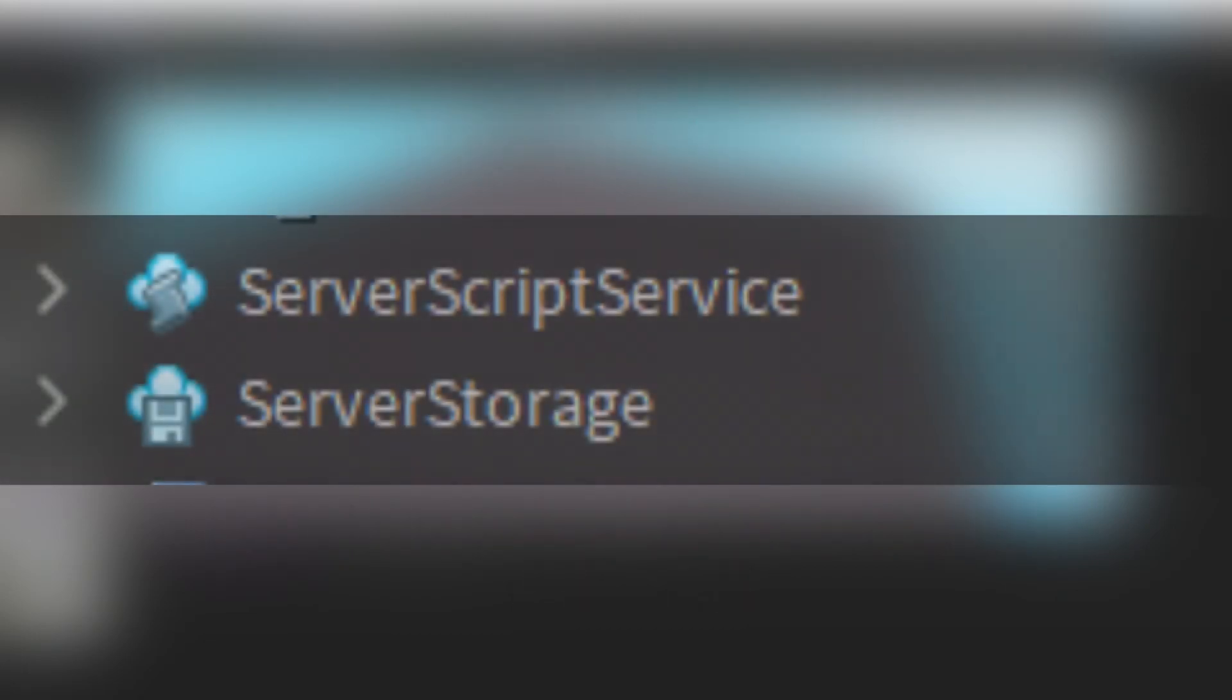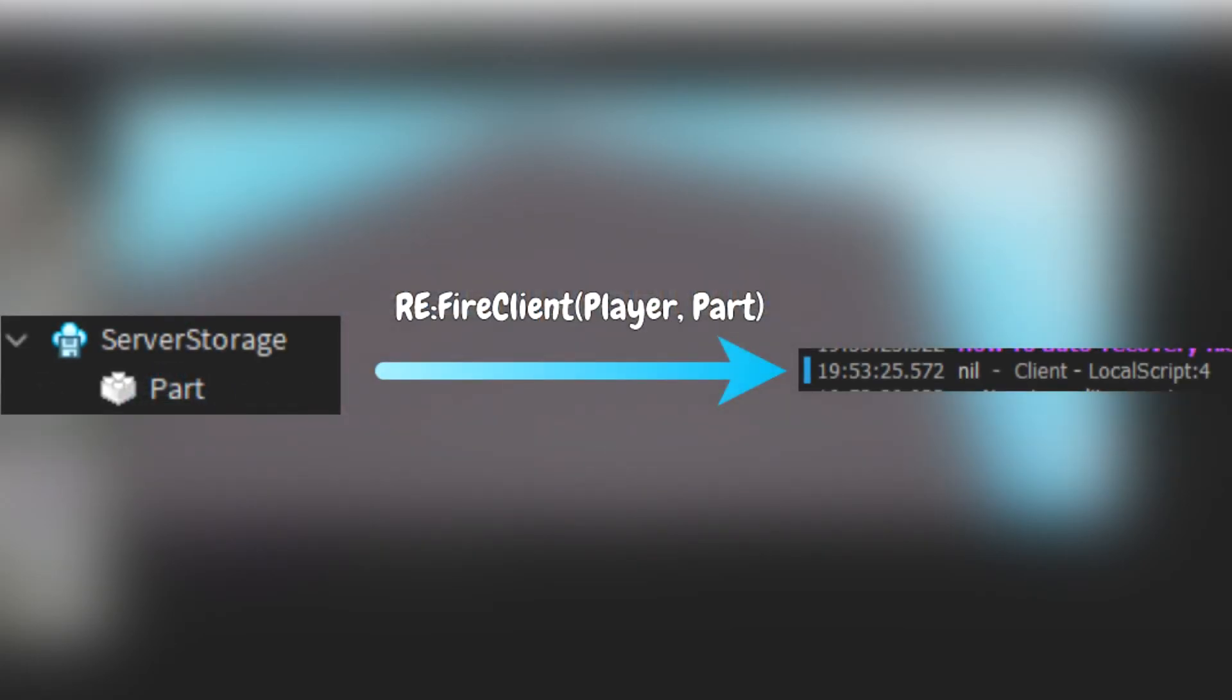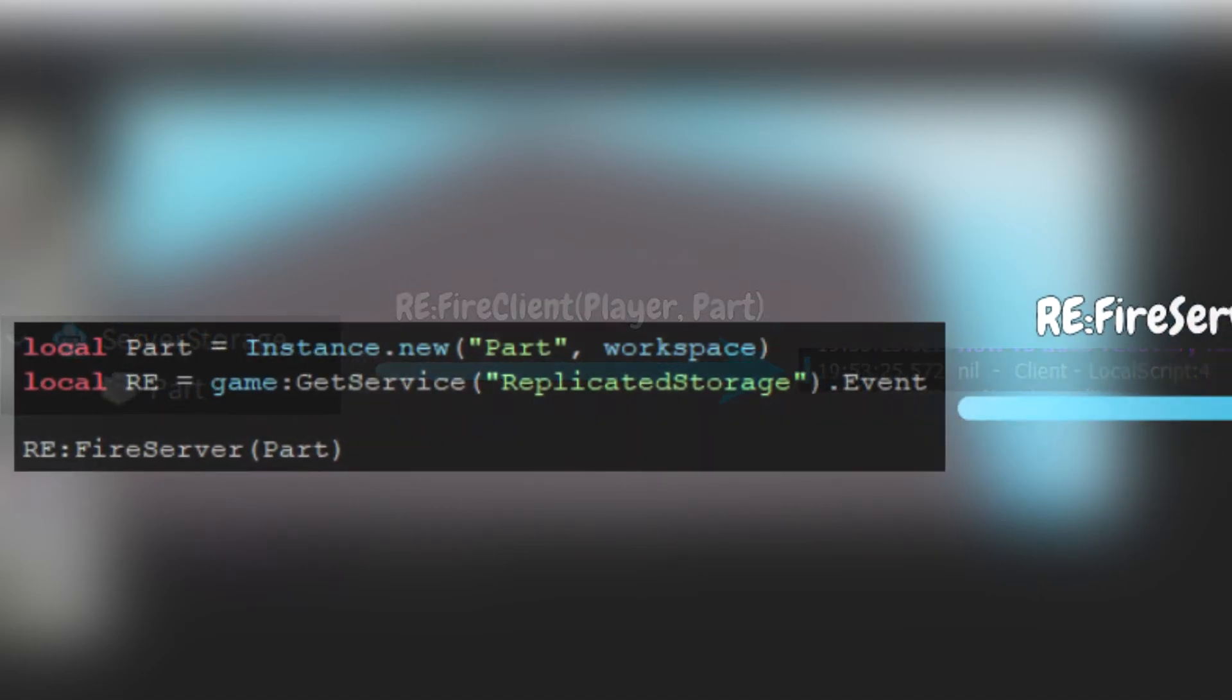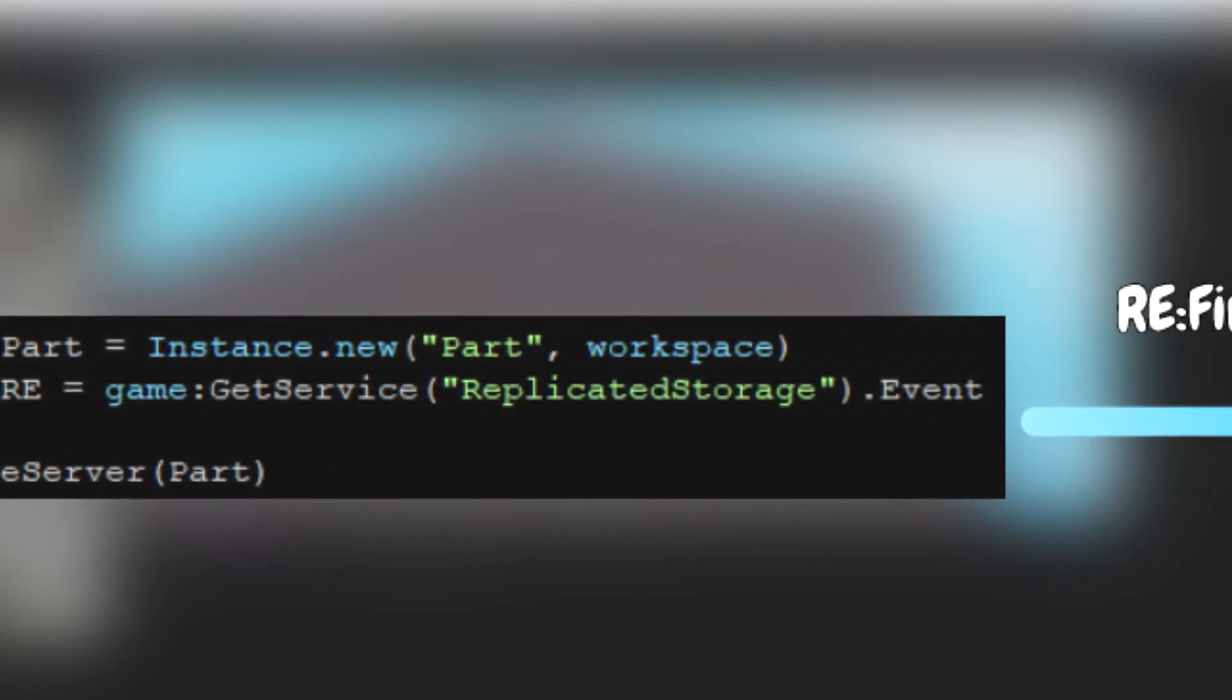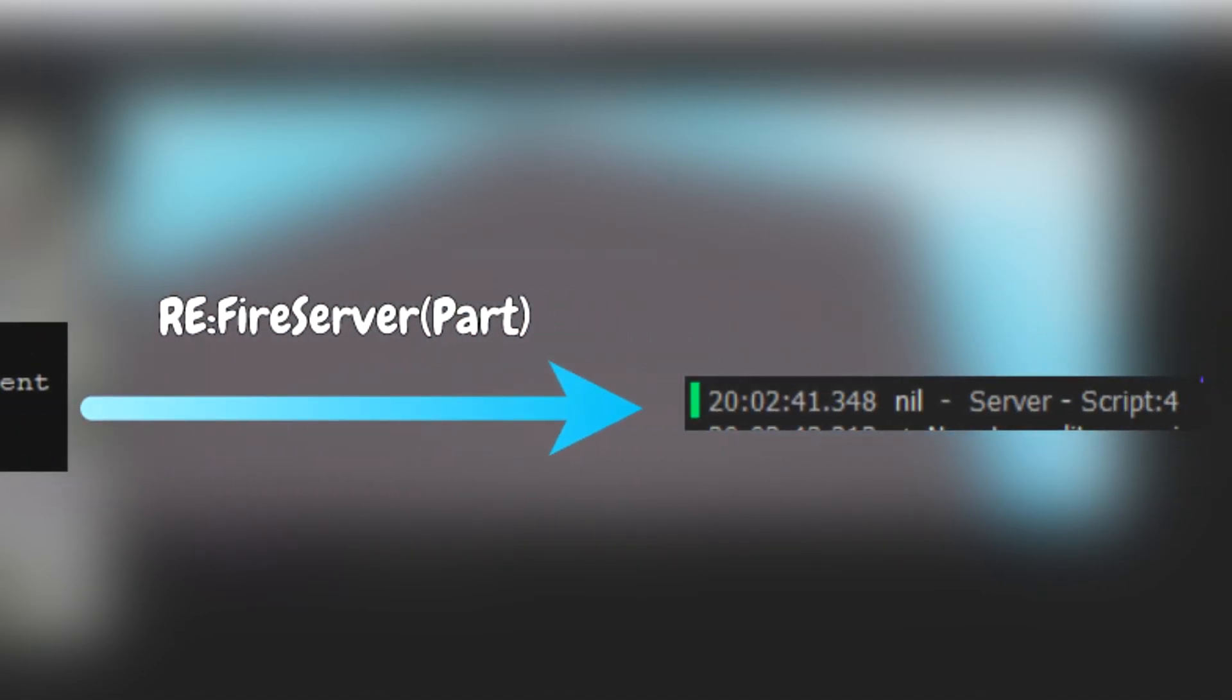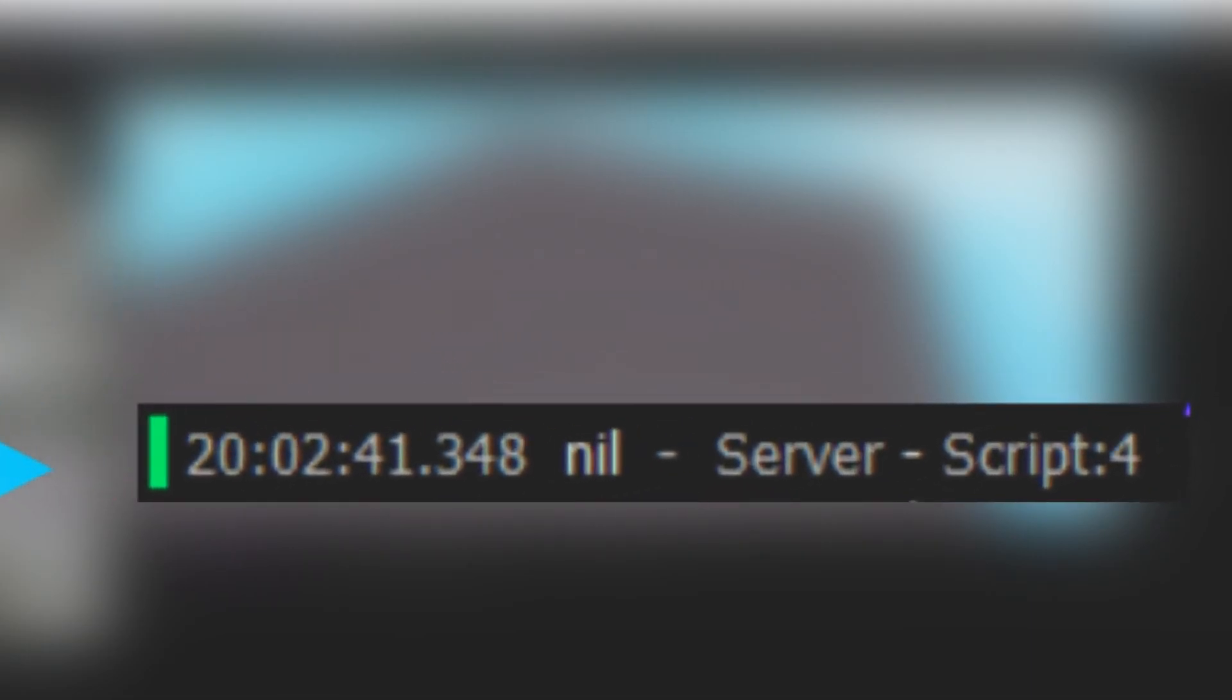Non-replicated instances are instances that are only visible to the sender. For example, if the server tries to pass an object that is a descendant of server storage to the client, the client will receive nil as a parameter, as server storage is only accessible and replicated to the server. Similarly, if a client creates a part and tries to pass it to the server, the server will receive nil as a parameter, as the part is not replicated to the server.